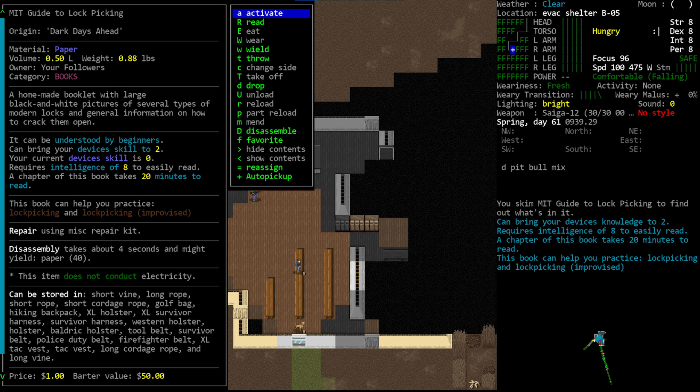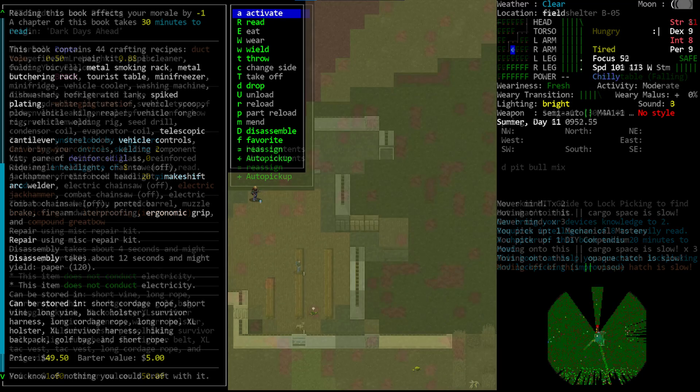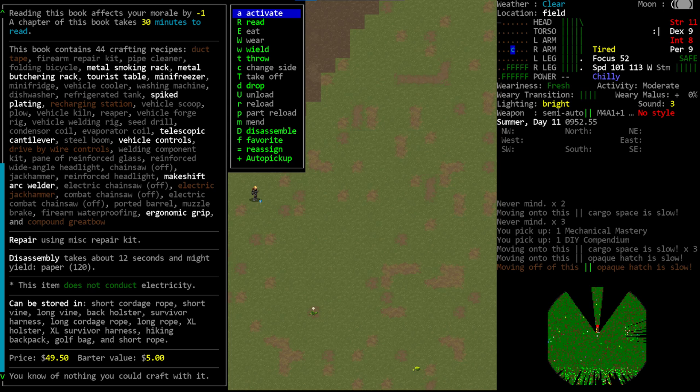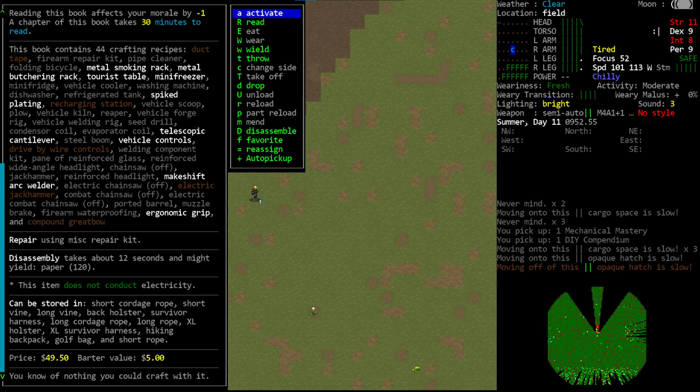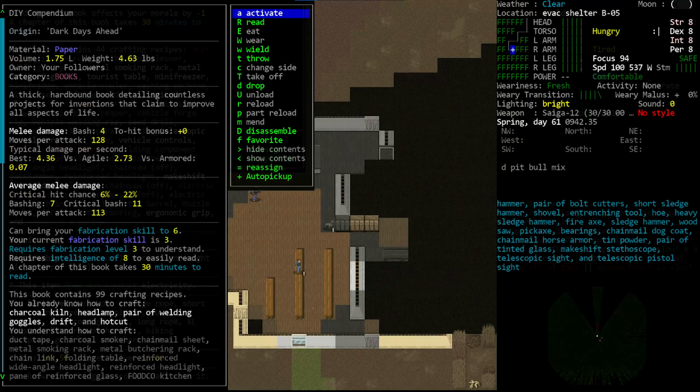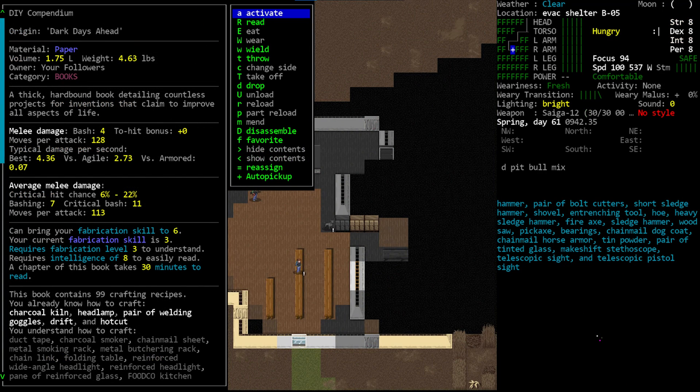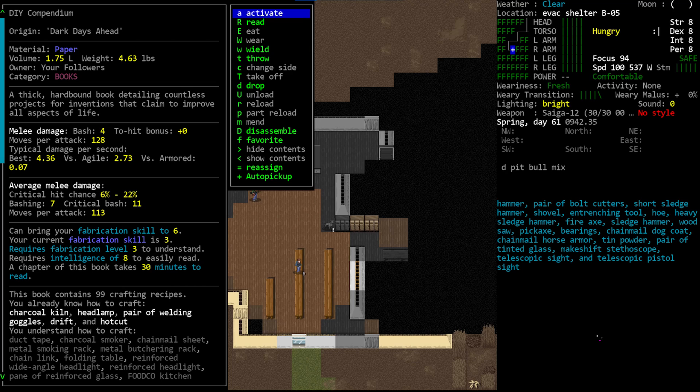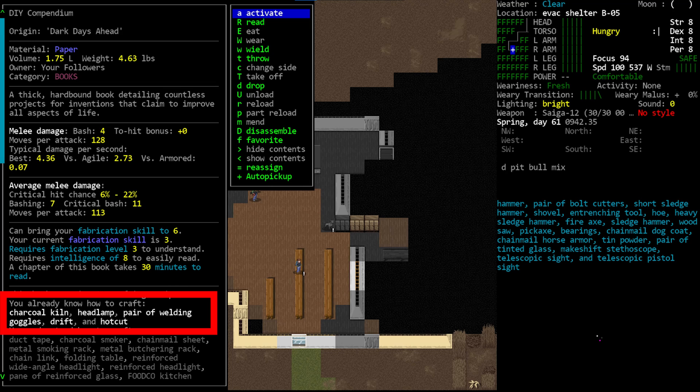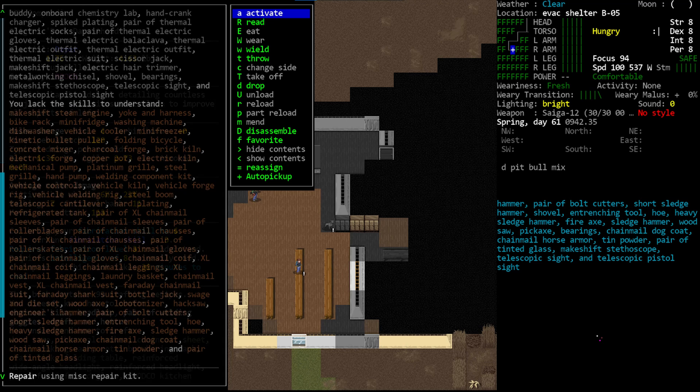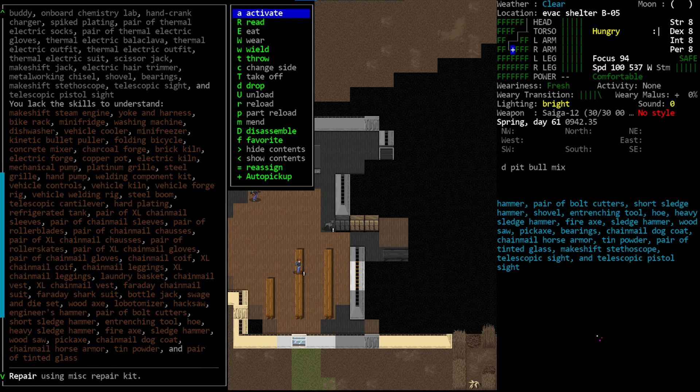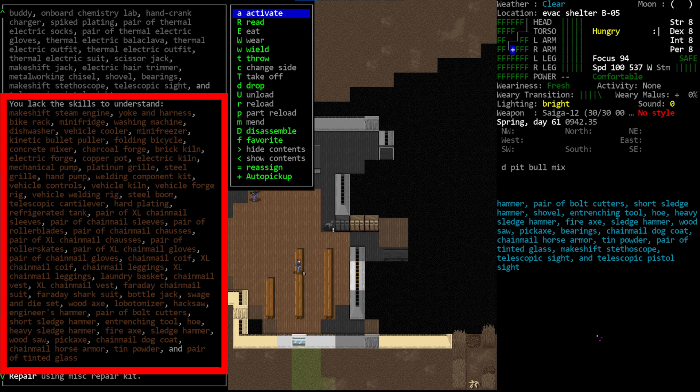Now this change also improved the display for general recipes as well. Previously, recipes in a book were all just sort of smashed together in one huge list. Now the recipes will be broken down into categories. The book will display recipes that you have already memorized in the quote, you already know how to craft section of the entry. Then the recipes that you have the skill requirement to craft as long as you have the book nearby will be listed as you understand how to craft. And then finally, recipes in the book that you would be able to craft if you had better skills, they will be listed as you lack the skills to understand.